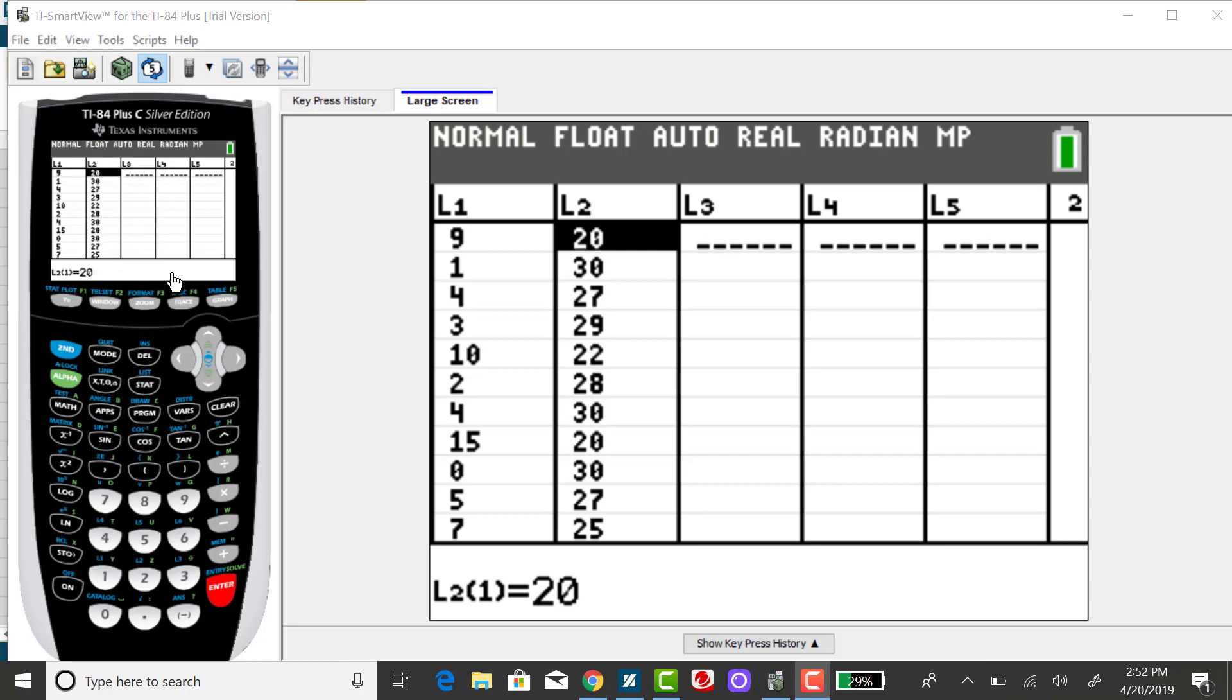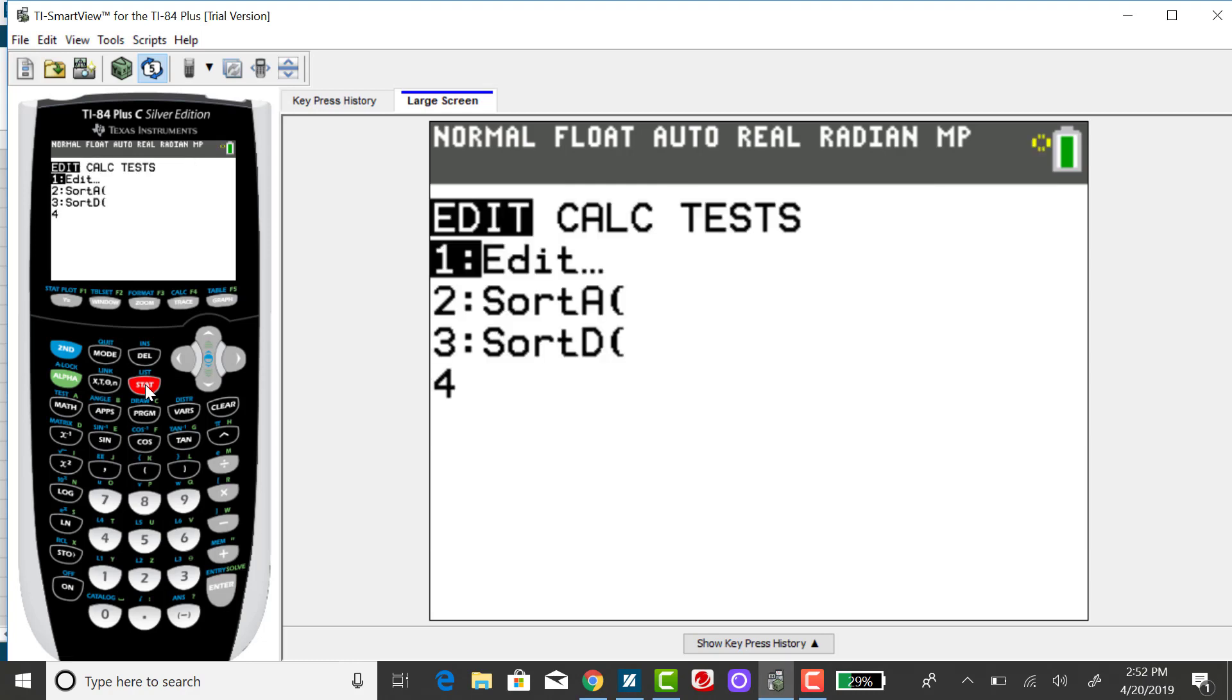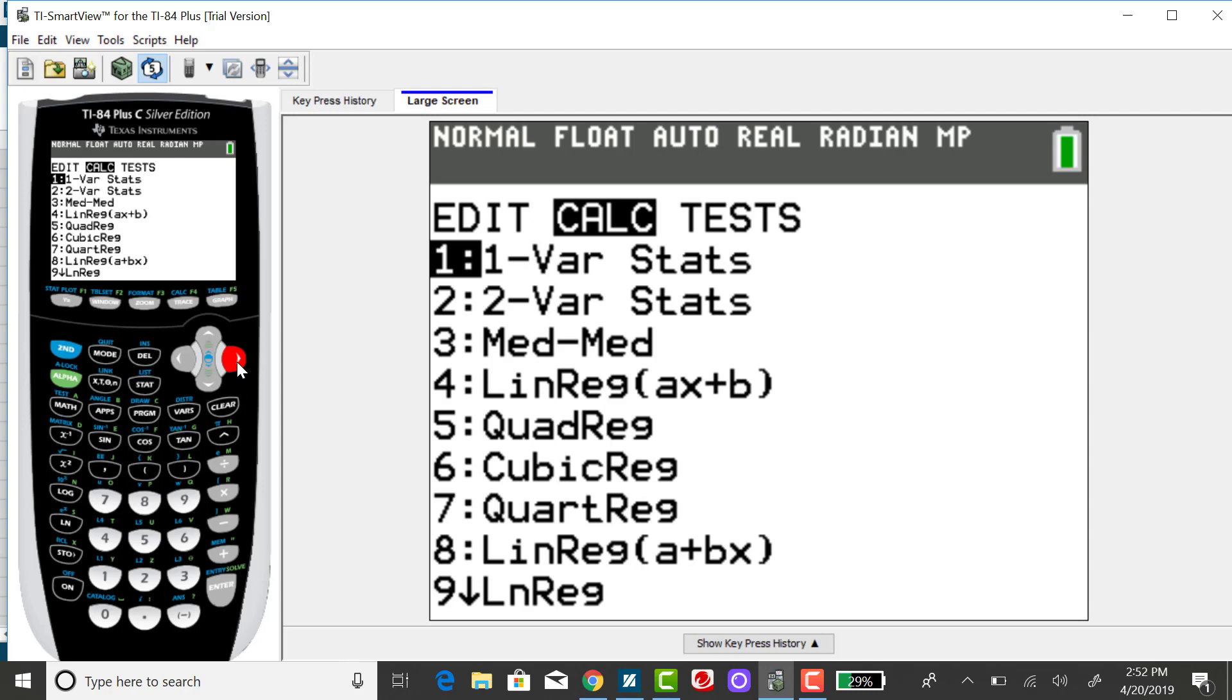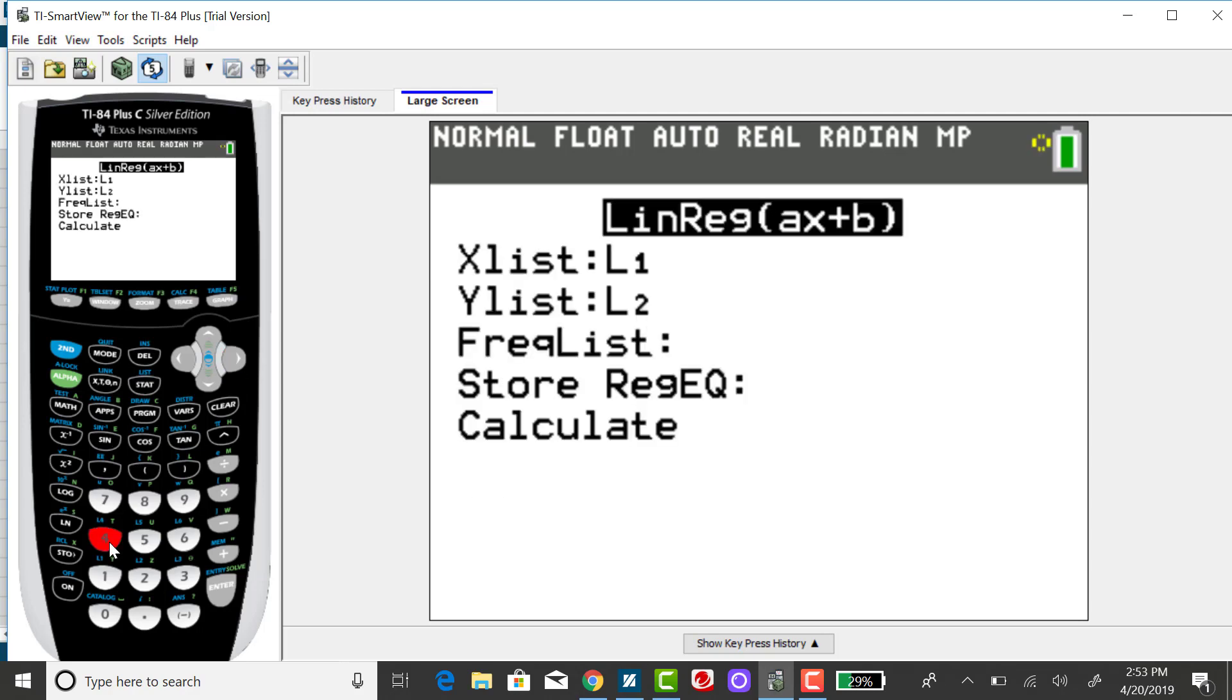To get the regression equation, there are a couple ways to do that. One way would be to press your stat key, right arrow over to calc, and option four is linear regression AX plus B.